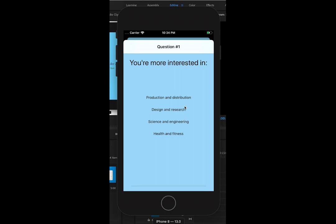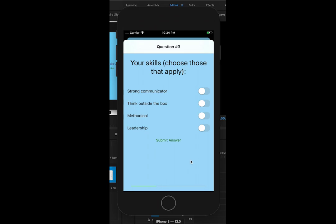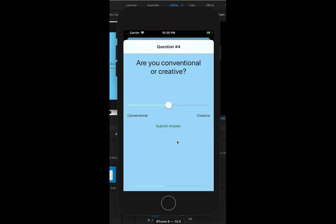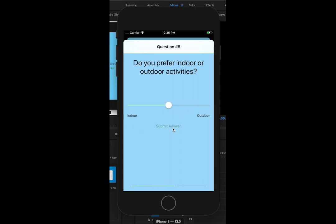So let's start with multiple choice — select that and go graphic design. I think I'm methodical, I think out of the box, and I'd say I'm a strong communicator. So submit that and be conventional or creative — I'll say more creative.